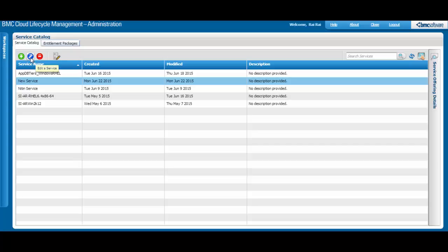If you want to remove the service, click this button. Earlier, I opened the Options Editor from the Service dialog box. The same Options Editor is available from this button.